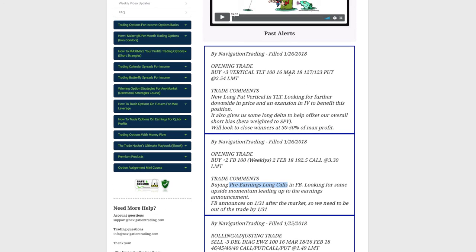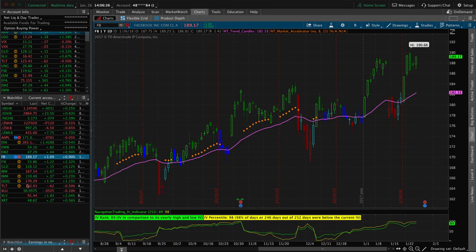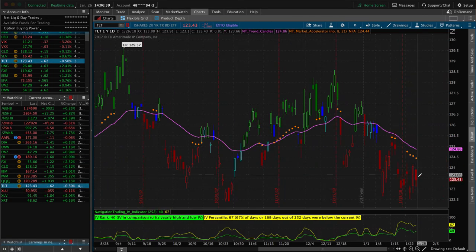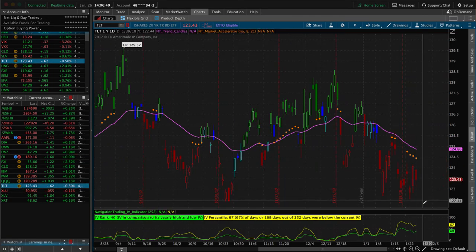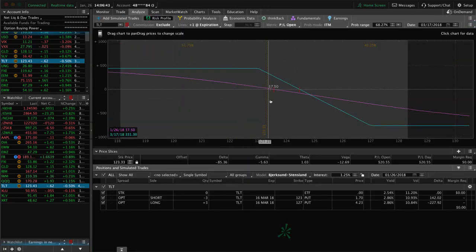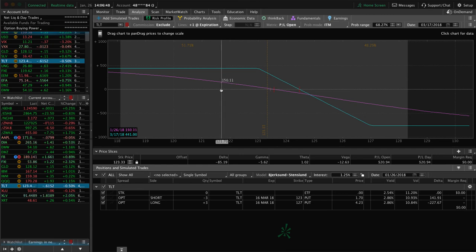Lastly, we did another opening trade in TLT — the long put vertical I already mentioned. We're looking for some more downside movement in TLT. We're pretty much at where we got in, so just need a little bit of downside to benefit that one.